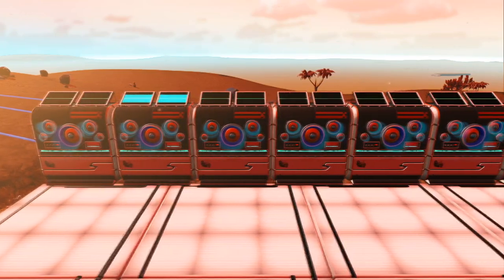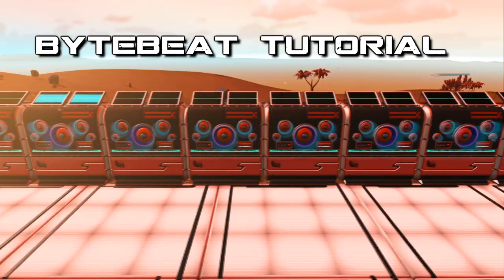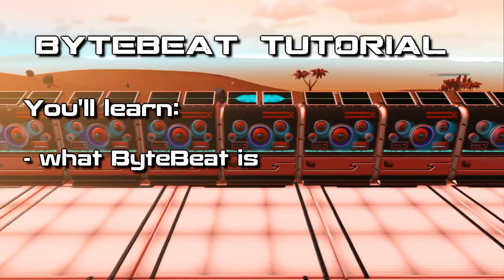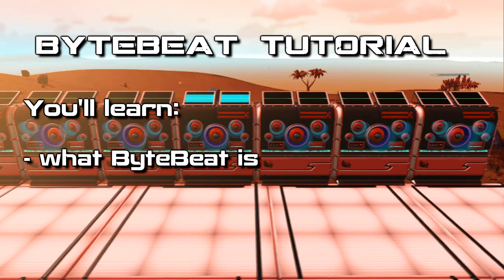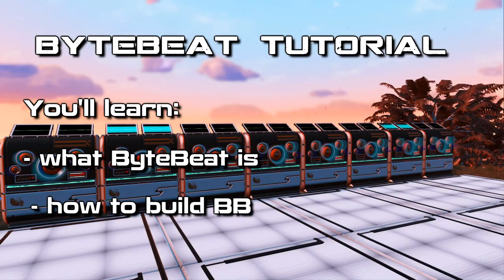Hello fellow interlopers, and welcome to the ByteBit tutorial. In this guide you will learn what No Man's Sky ByteBit devices are, and how to build them.